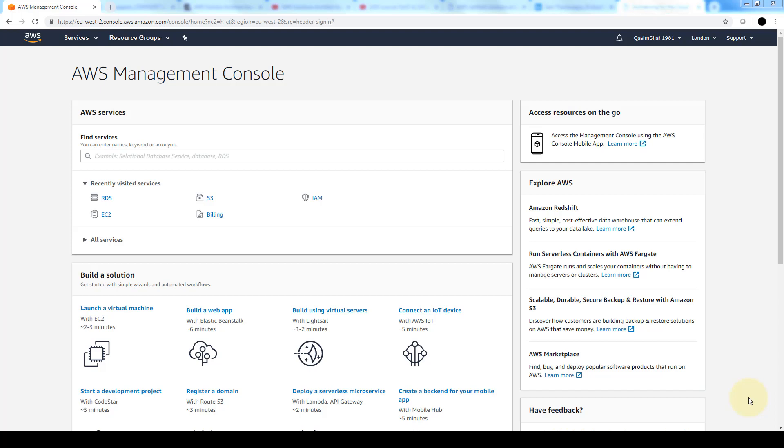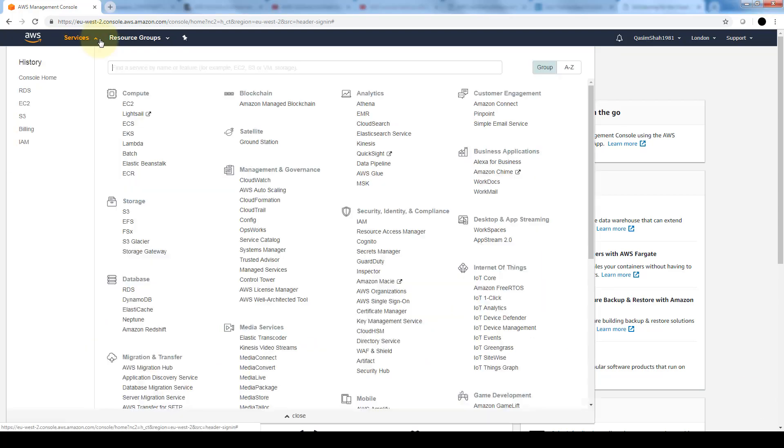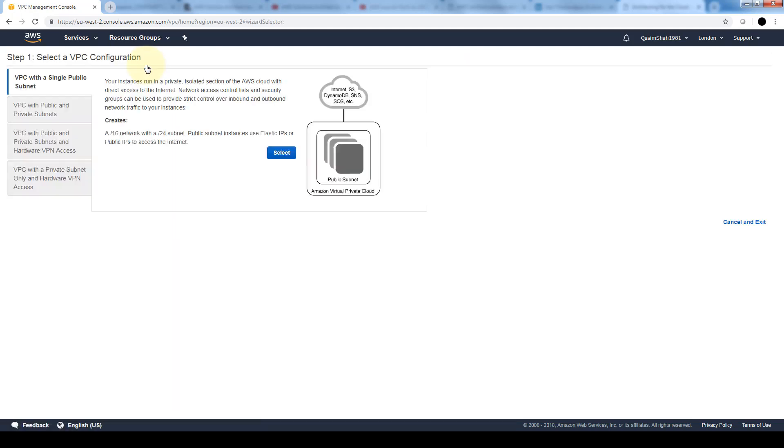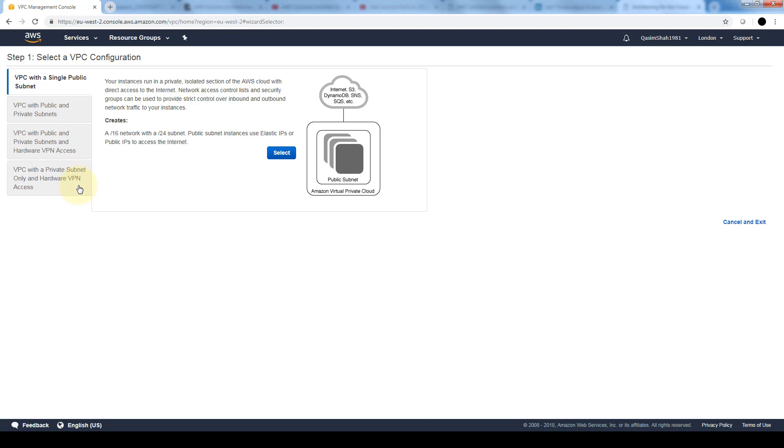So first and foremost we're going to create our VPC. Let's navigate to our VPC section and from our VPC dashboard we're going to launch the VPC wizard. Here we have several options: we can launch it with a single subnet, with public and private subnets, with public and private subnets and hardware VPN access, or with private subnet only and hardware VPN access. The hardware VPN basically allows us to connect our on-prem network onto the VPC hosted by AWS. We'll stick with the single subnet.